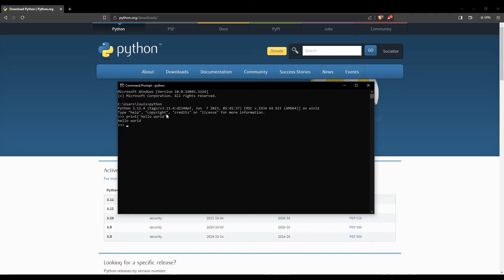How about we also do a numerical operation? So we can simply write three plus five, should equal eight. There we go. Congratulations, you may have not realized, but you've just run your first Python program.